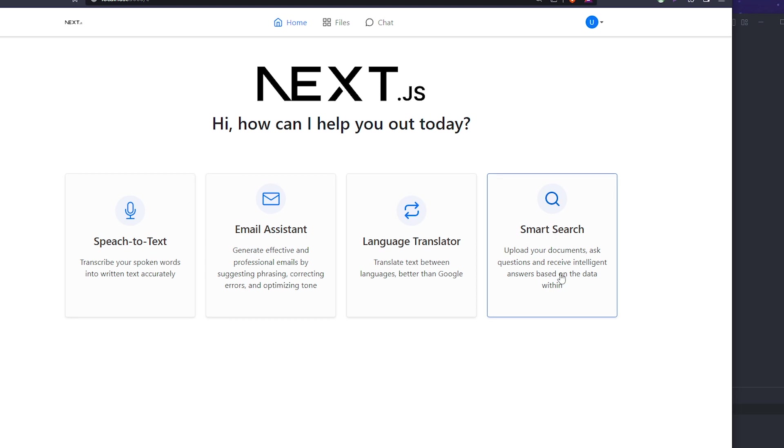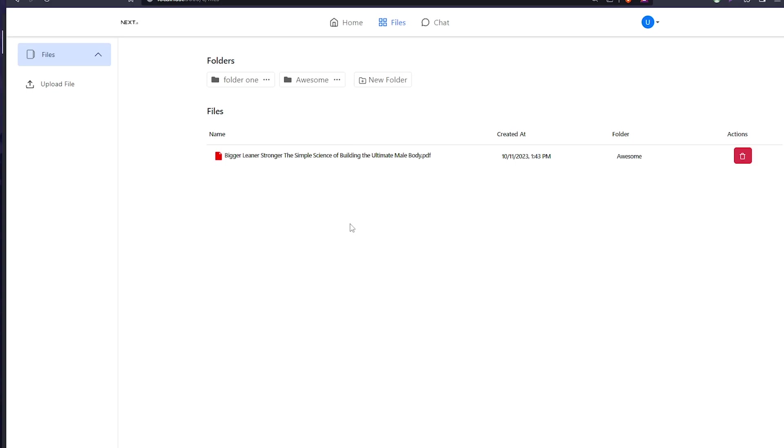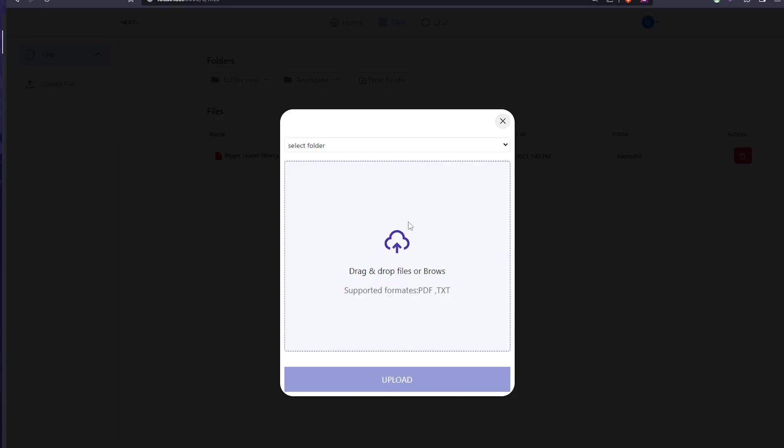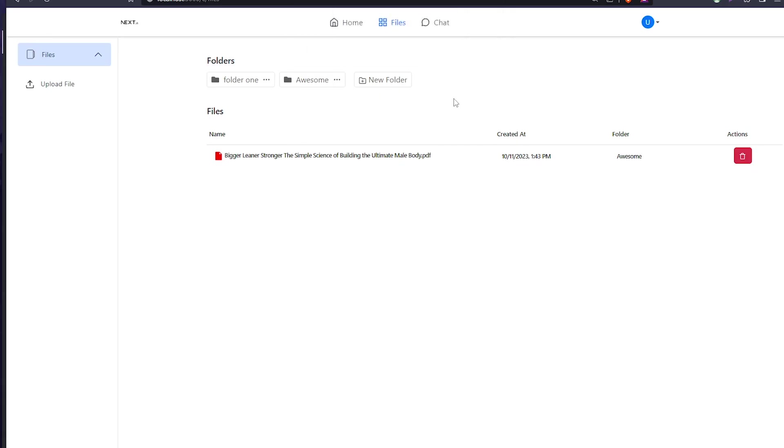I want to show you first the files page, where we can upload our own PDFs and control them from here. You can select a folder - you can actually categorize files under folders, so if you have different kinds of data and folders, it's organized.